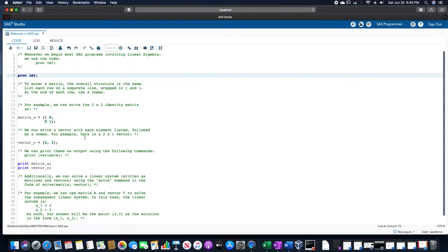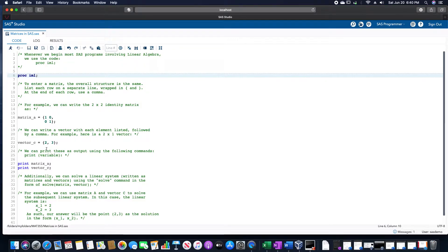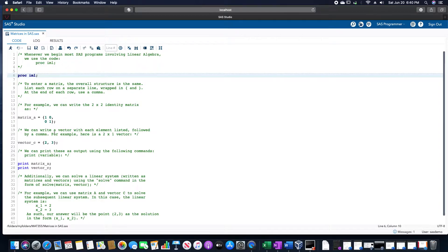We can write a vector with each element listed, followed by a comma. For example, here's a 2 by 1 vector. I call this vector C. This has 2, comma, 3, since we would have that column vector with 2 and then 3 in each respective spot.